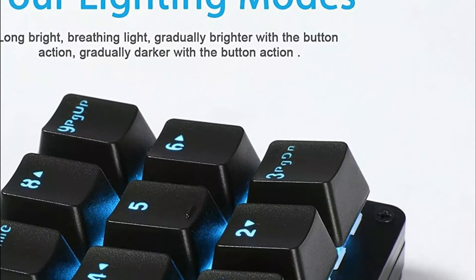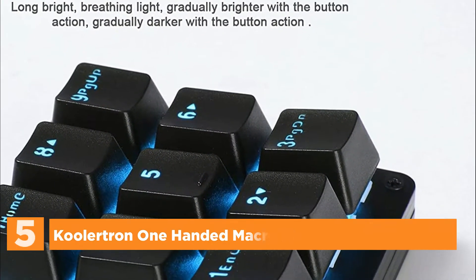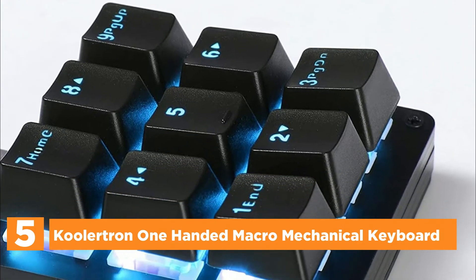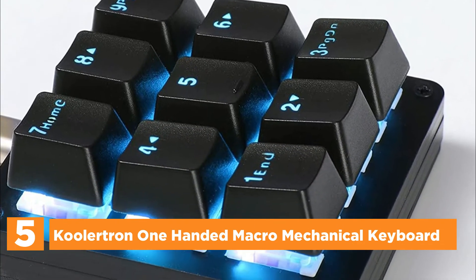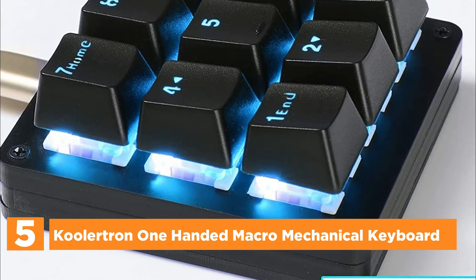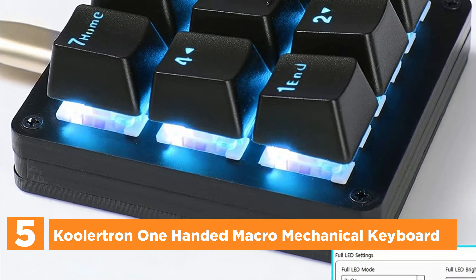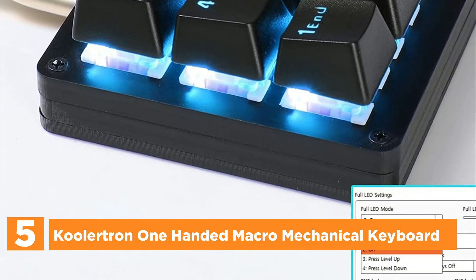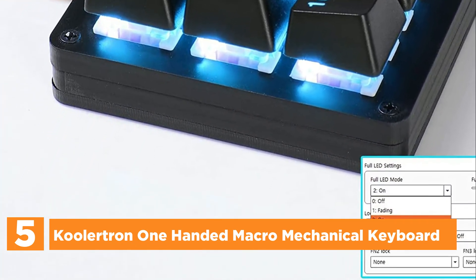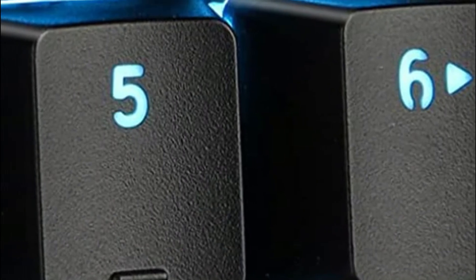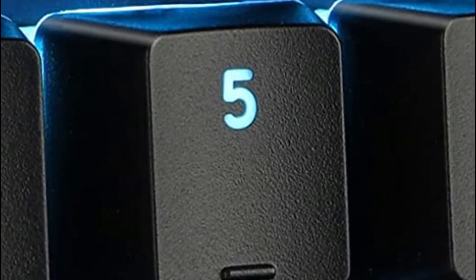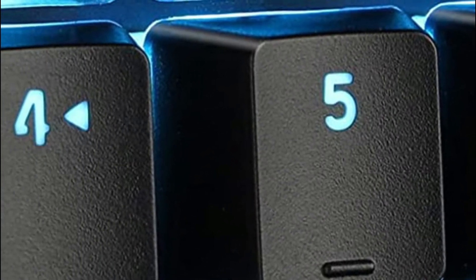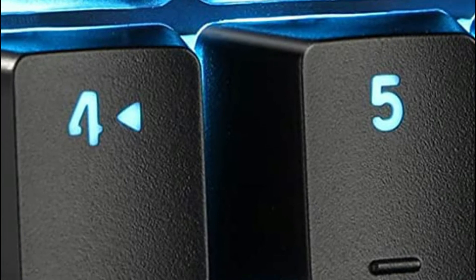Starting off our list at number 5, Colortron One-Handed Macro Mechanical Keyboard. All keys are programmable. You can program custom 104 buttons, 8 web navigation shortcuts, keyboard locks, and Windows locks. Each button can be assigned to any one of these buttons.